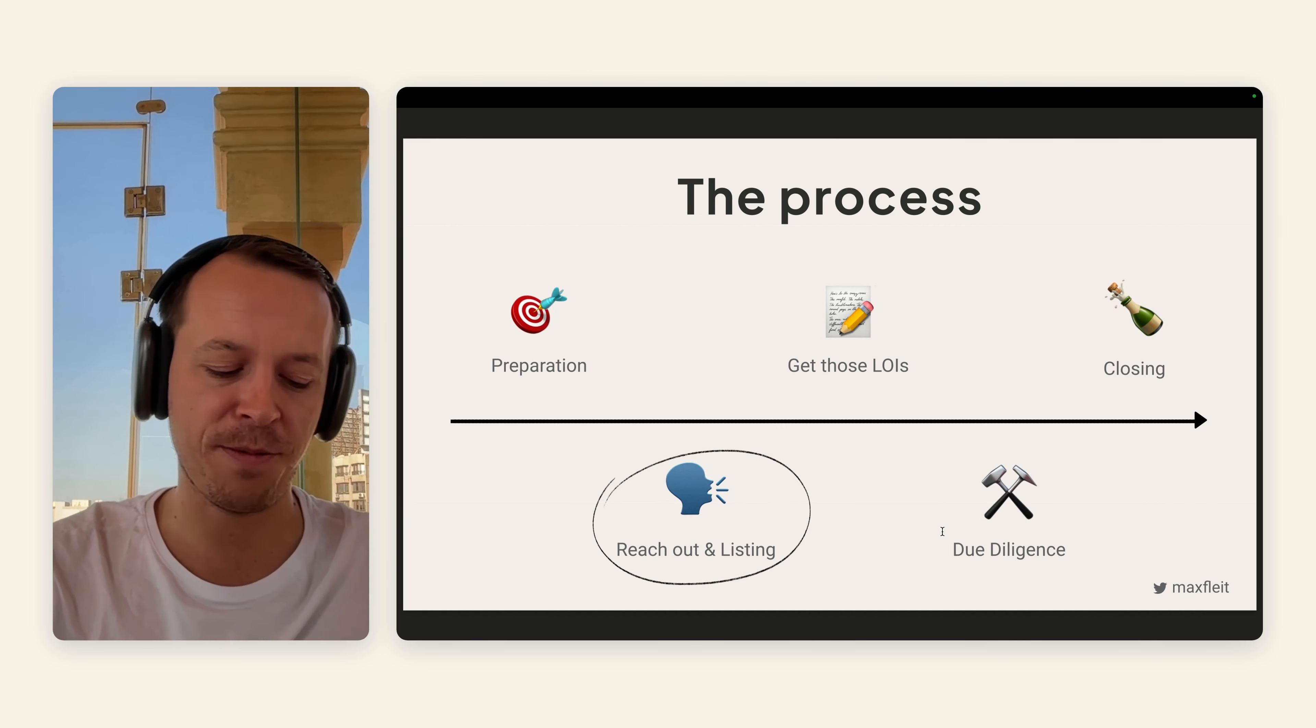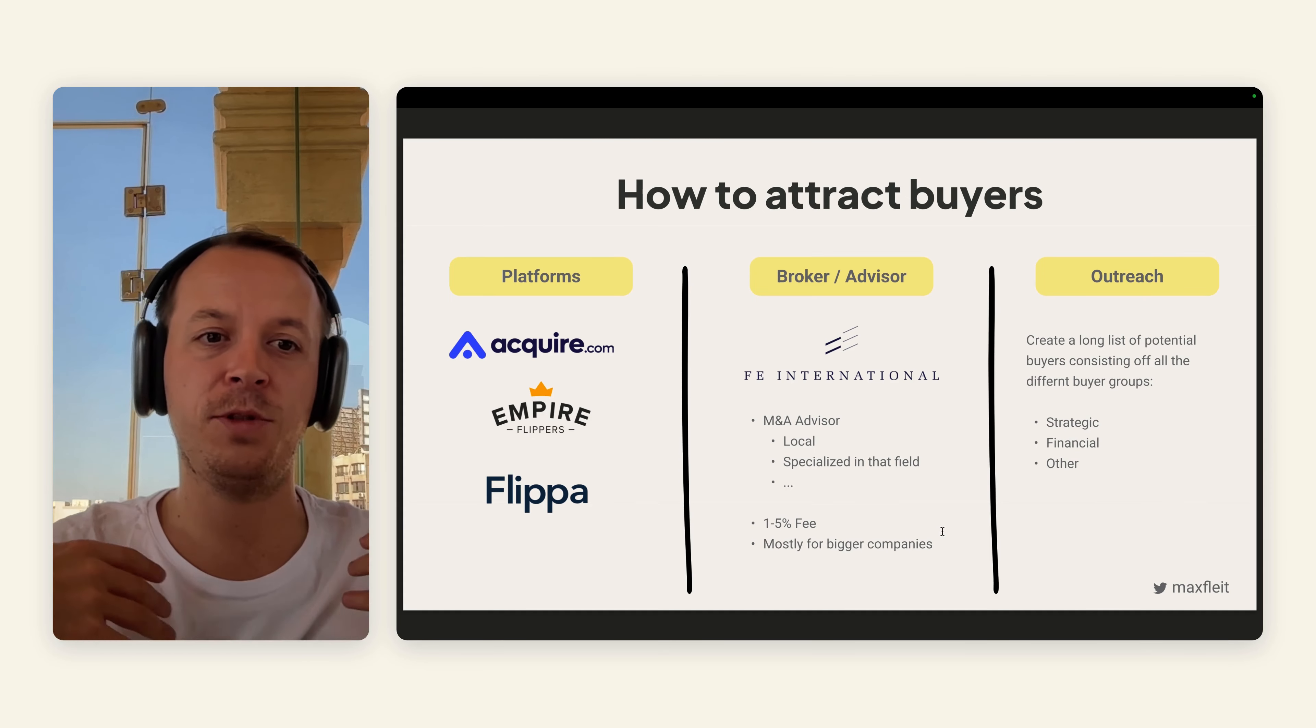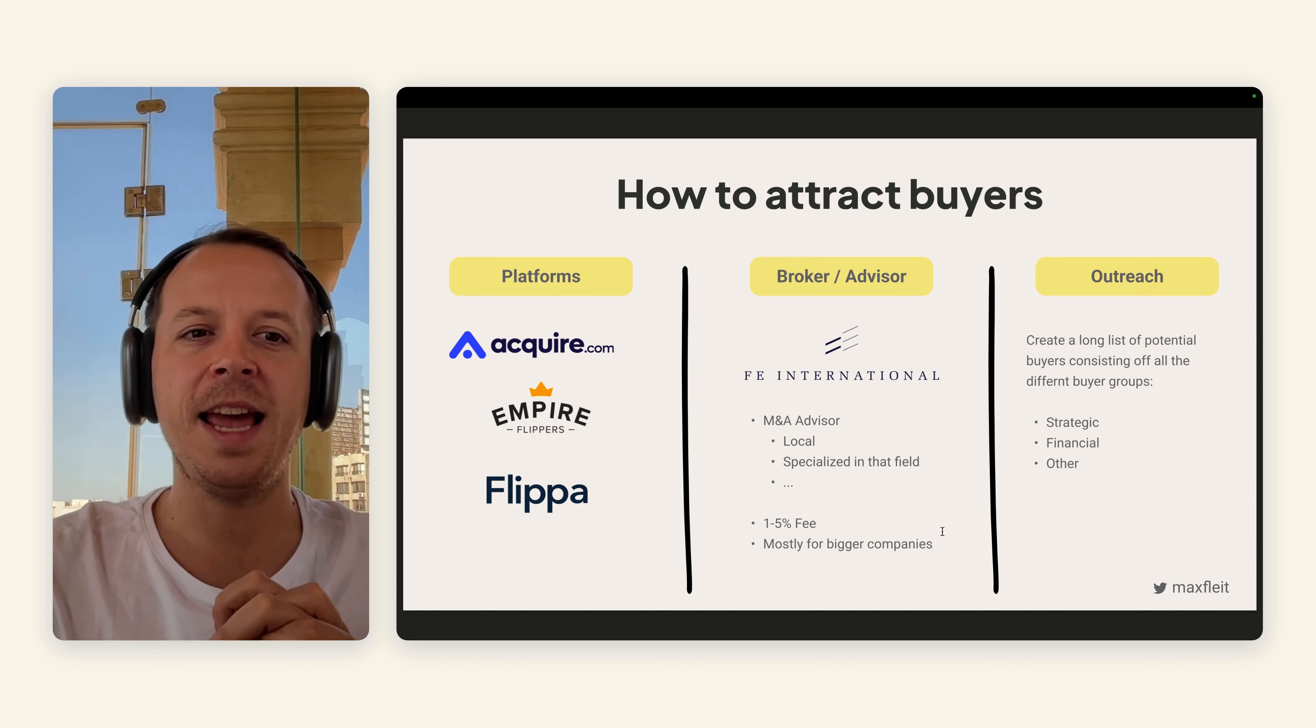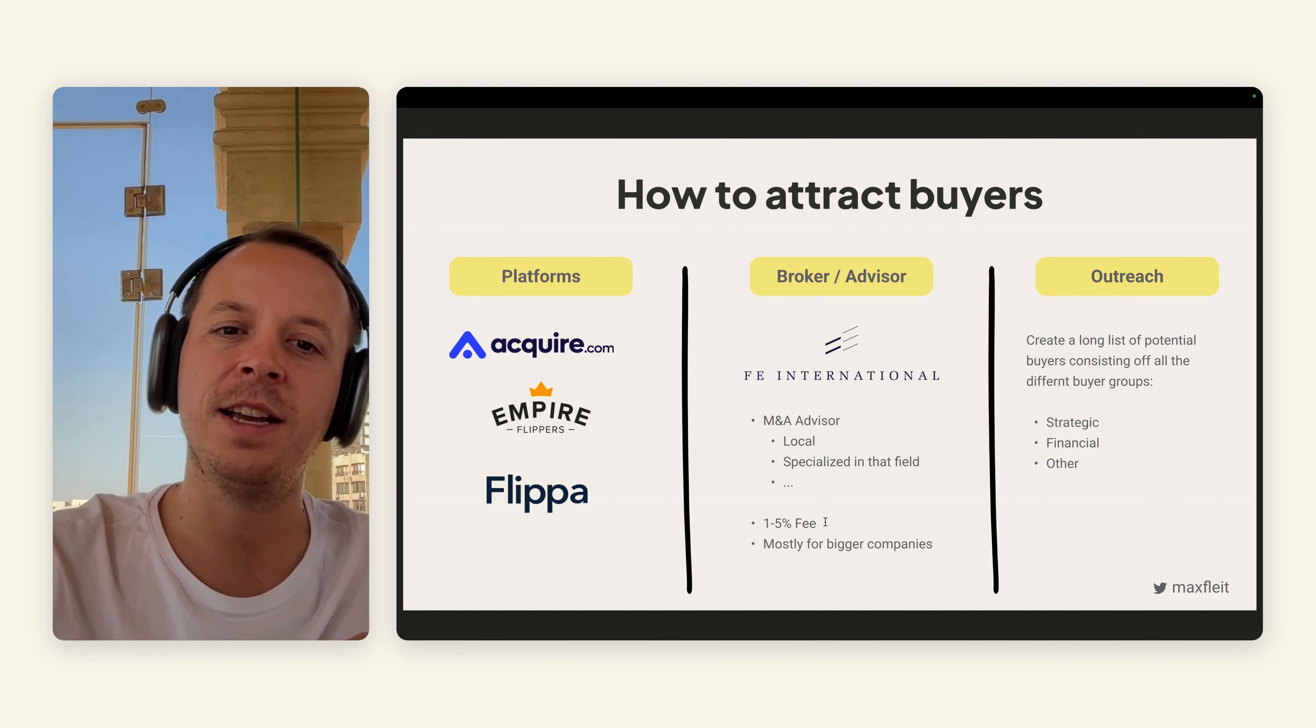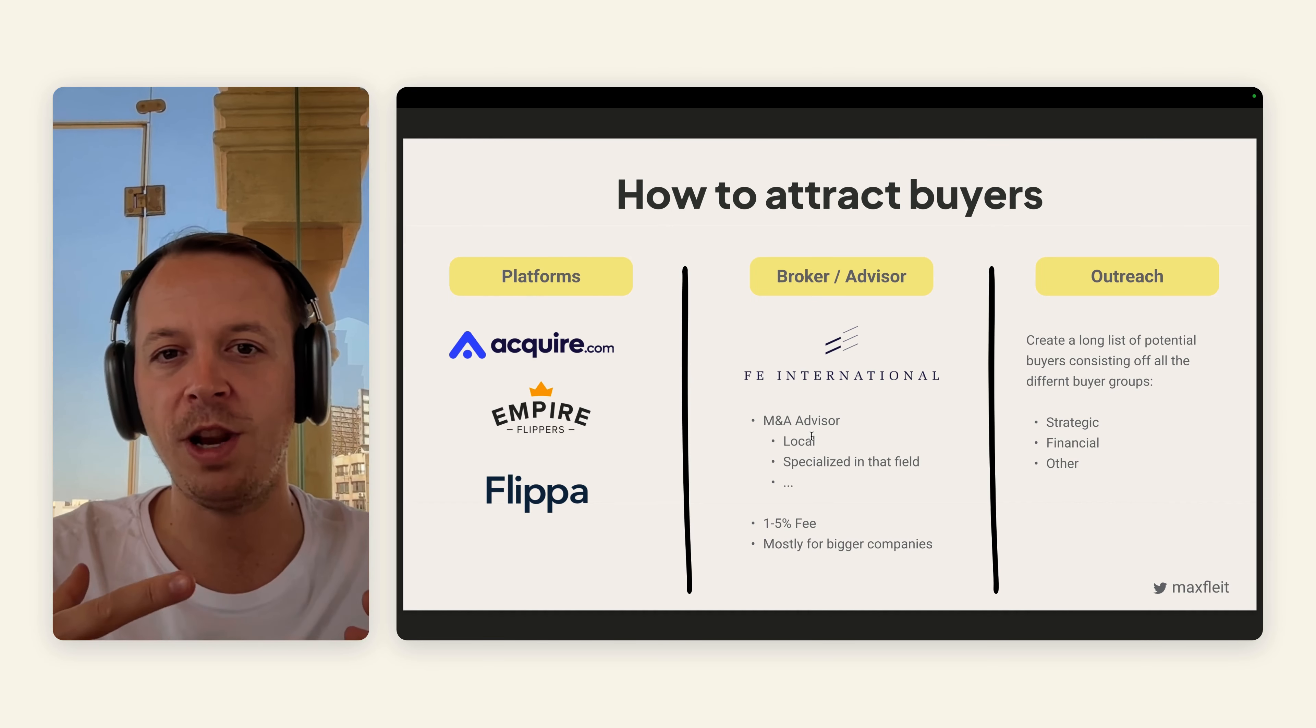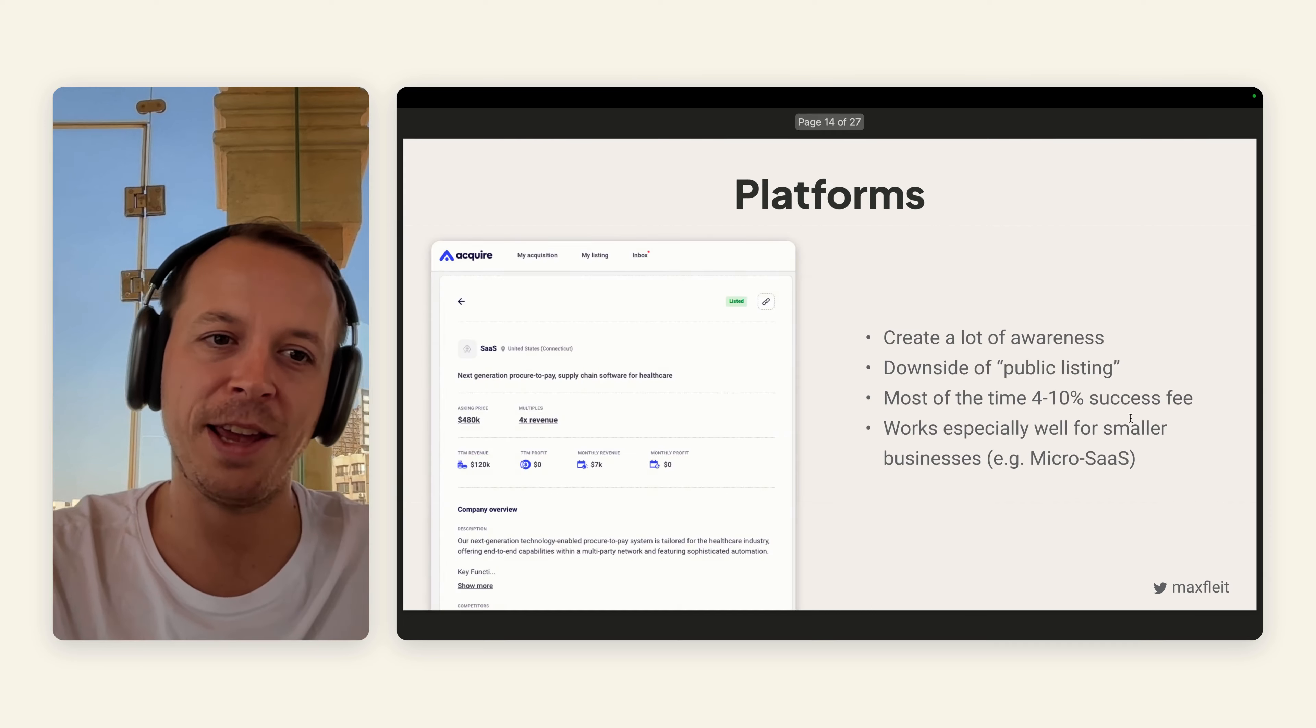Now we are done with the preparation. We can move over to the reach out and the listing. Three ways to do this. On the one hand, there are platforms like Acquire, Flipper, Empire Flippers, mainly towards smaller businesses. You can just list your business for sale there. Second up would be brokers or advisors, especially interesting for bigger businesses. They take care of the whole process and do dedicated outreach towards potential buyers. They take between 1% to 5% fee. And then third up, outreach. We created this long list of potential buyers and we can reach out to them and ask if they're interested.